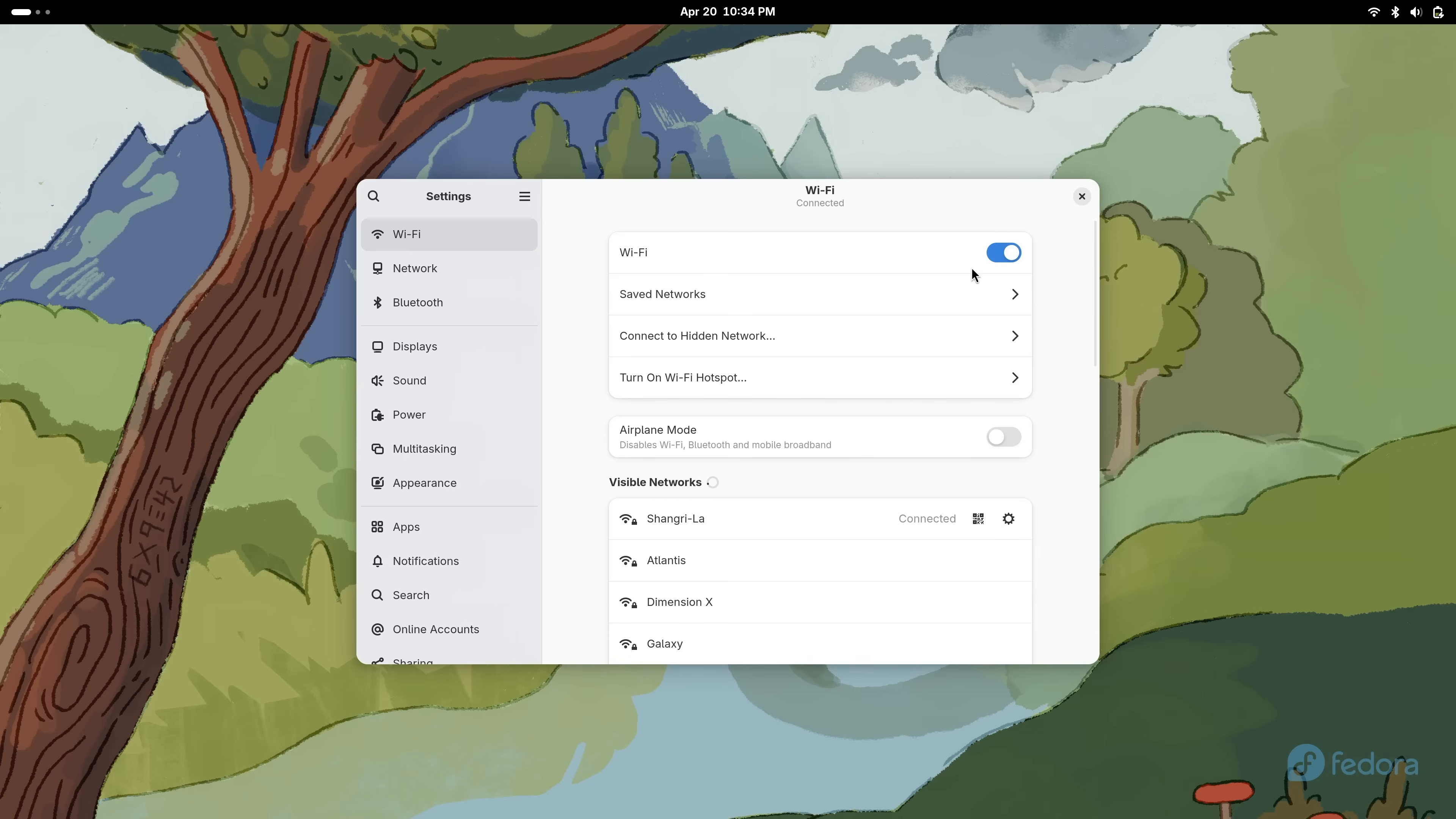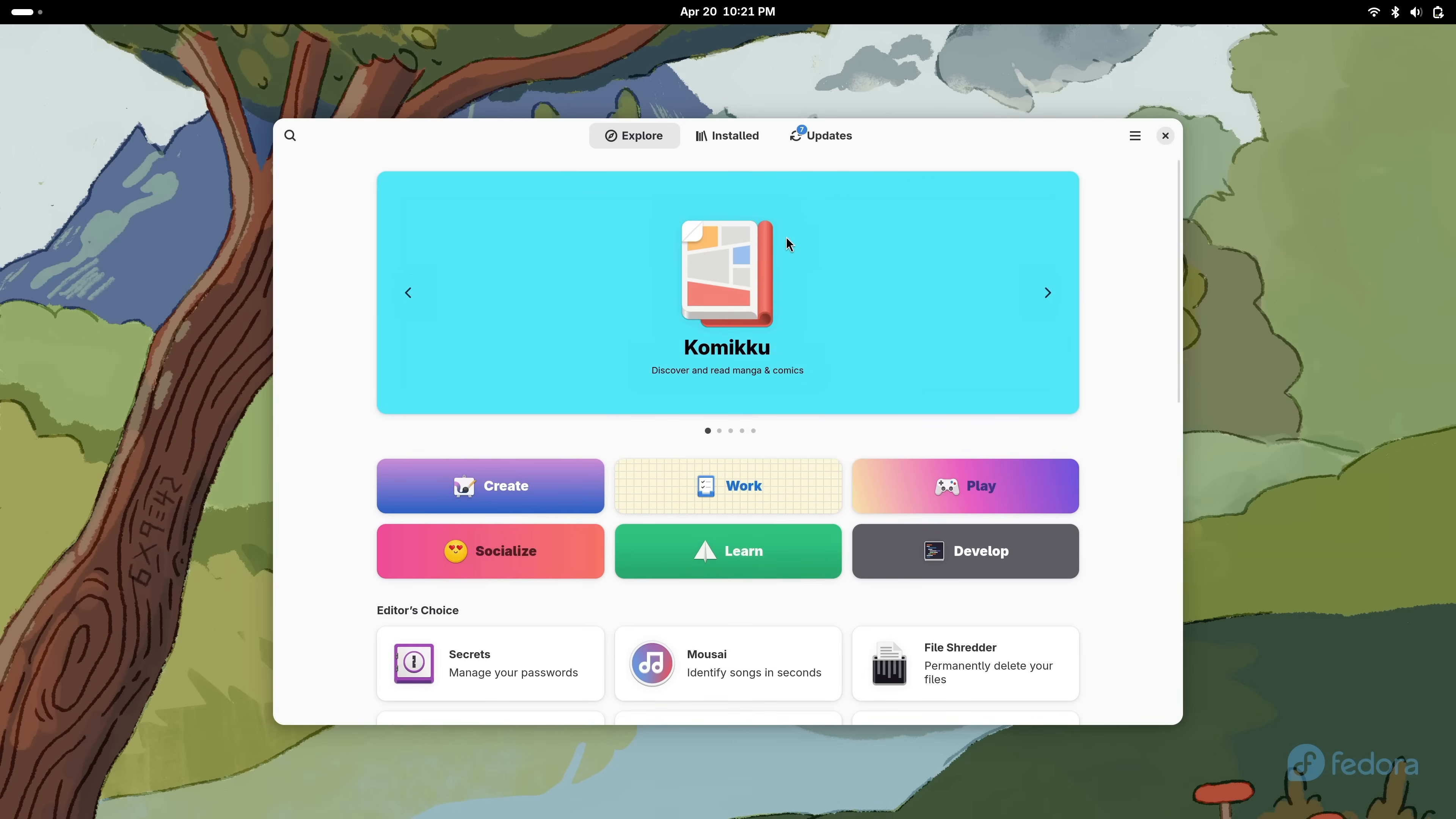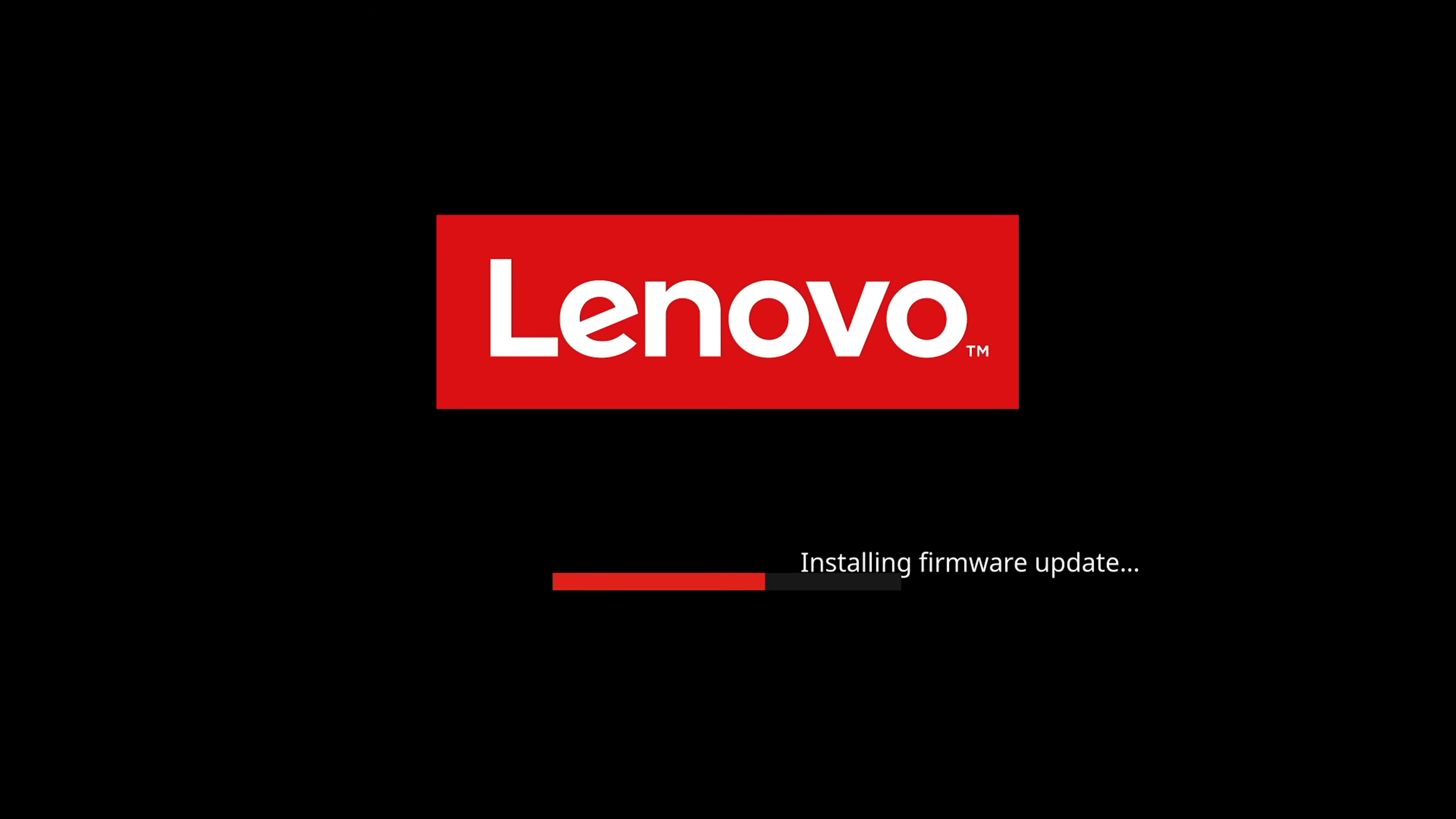And I really like how tightly integrated GNOME is within Fedora. Everything just seems to work. Touchpad gestures, system updates, you name it. GNOME feels more at home in Fedora than it does with other distributions. I was even able to update the firmware on my X1 Carbon through GNOME software. I didn't have to reboot into Windows or download another app. It was listed right there on the Updates tab, and it worked like a charm.